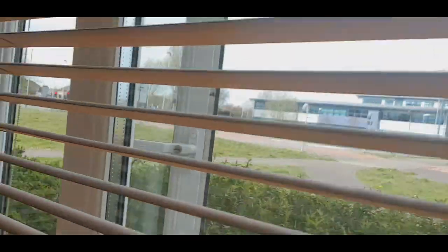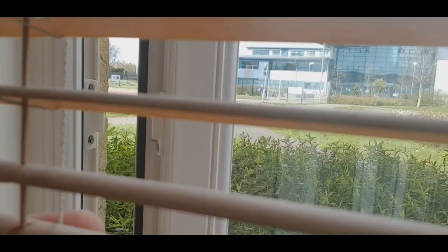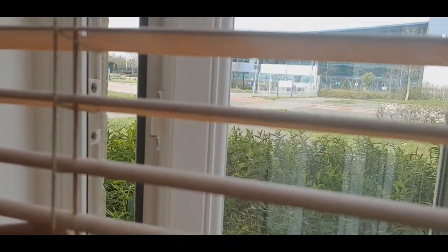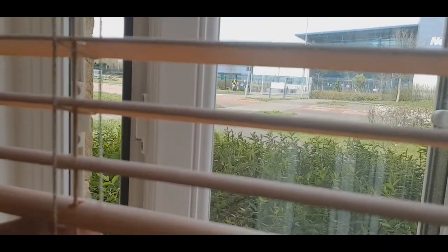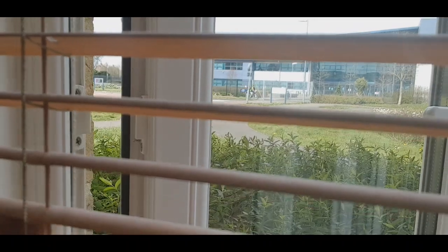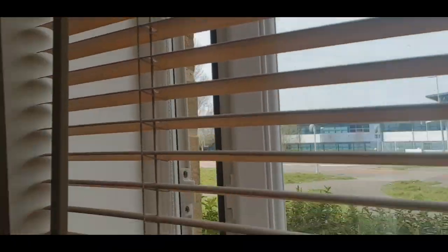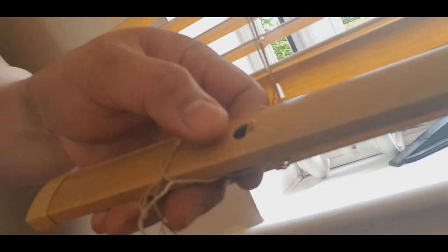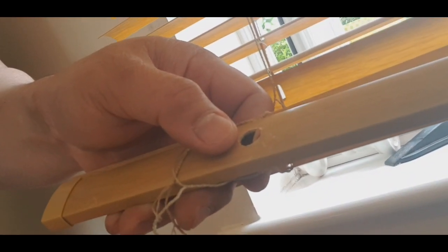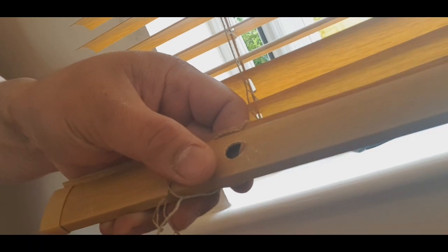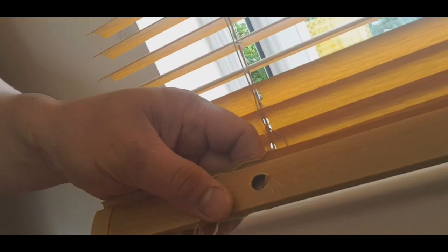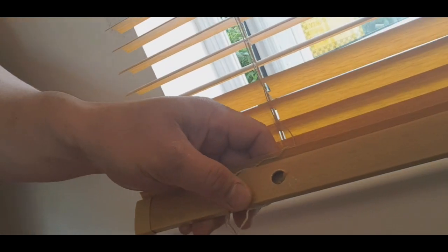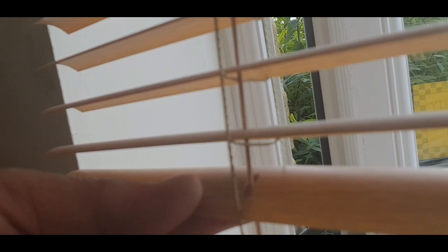Yung end nya yan, may mga string dyan. Itong string na ito, ito yung tatlong string na nag-guide sa blinds yan. Itong tatlong string na yan, ito yung isang pataas, isang pababa yan. Tapos ito naman yung roll, pwede mo siyang i-close, i-open. Okay, ang gagawin ko dyan is bubuksan ko, dahil yan ay nakatali lang sa baba.